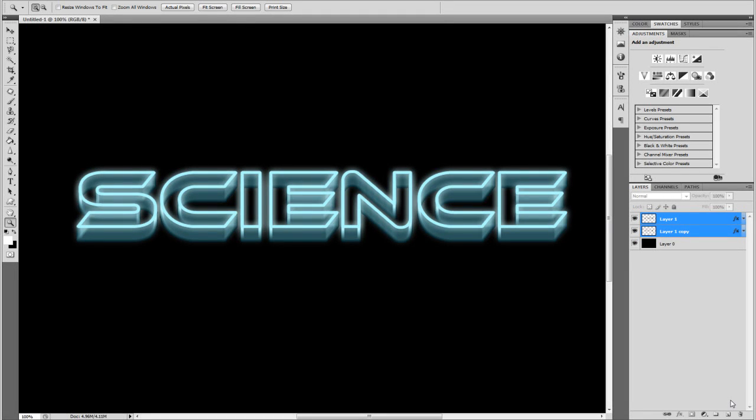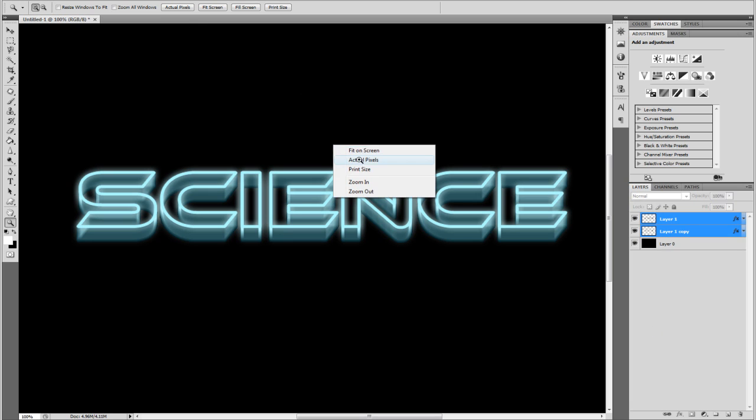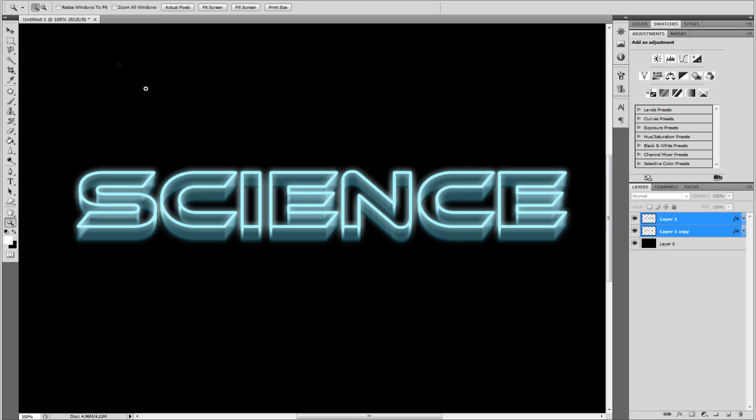Hey guys, Connor here with Chrome Designs and thank you for watching this video. Today I'm going to show you how to create some 3D like sci-fi neon glowing text as you see here. Now it's kind of futuristic, kind of like science-y. But you get the gist of it, the sort of thing that we're going to be creating.